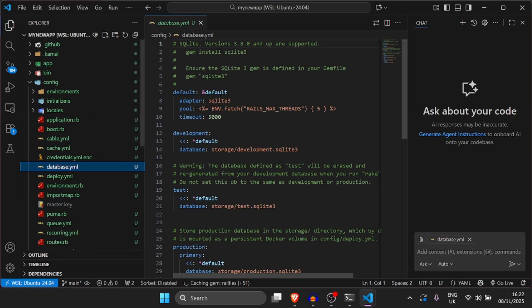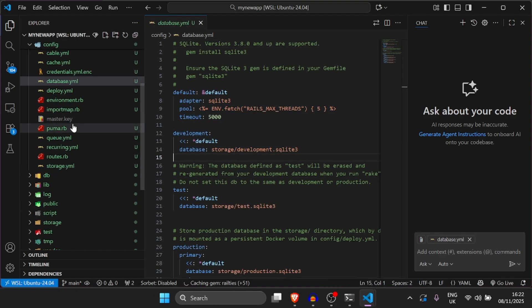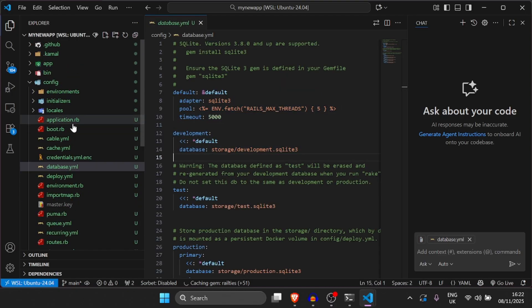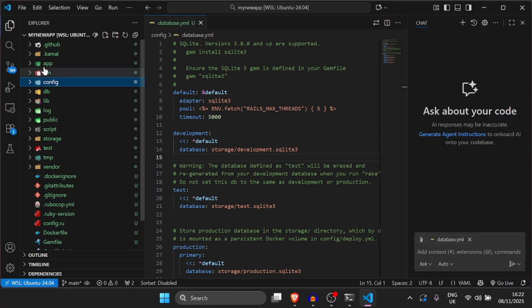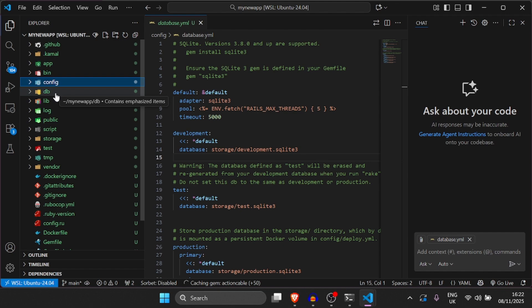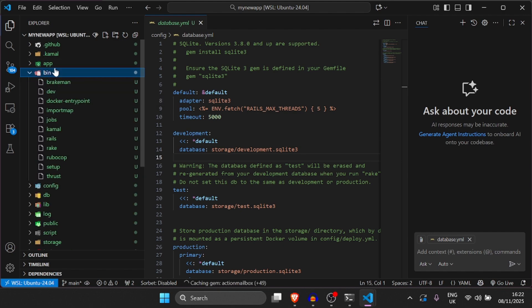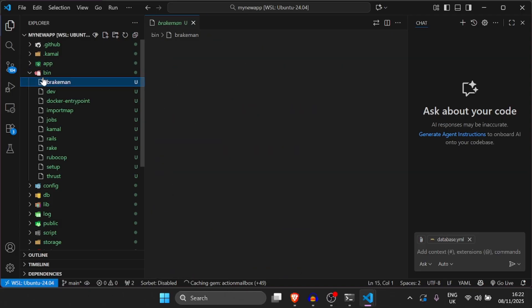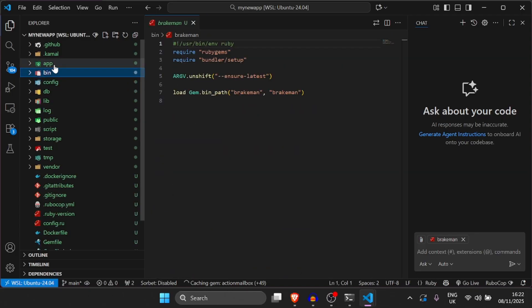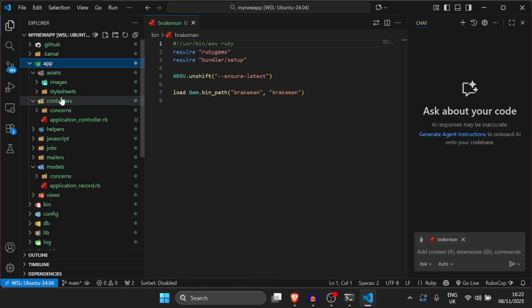Database.yaml is also very important and schema.rb which is not generated right now but once we add a migration it will be generated. So guys this is just a general overview of the files. As you work with Rails you'll get to know more and more about the file system. Don't be too worried about it. Just look at tutorials, ask chatgpt which files you need to be using and then you'll be okay.